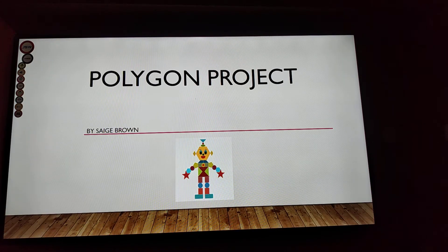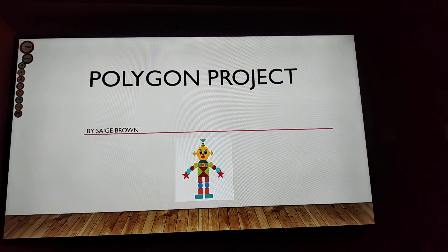A Polygon-o! Hello everybody! My name is Heidi Brown and this is my Polygon Project.